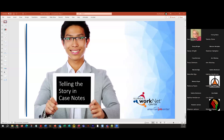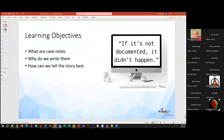We're going to tell a story in case notes, and that's what it's all about. It's in case the case manager working on that particular case wins the lottery and moves to Tahiti — you want to be able to know what's going on. What we're going to talk about this morning is what case notes are, why do we write them, and how can we best tell that story?